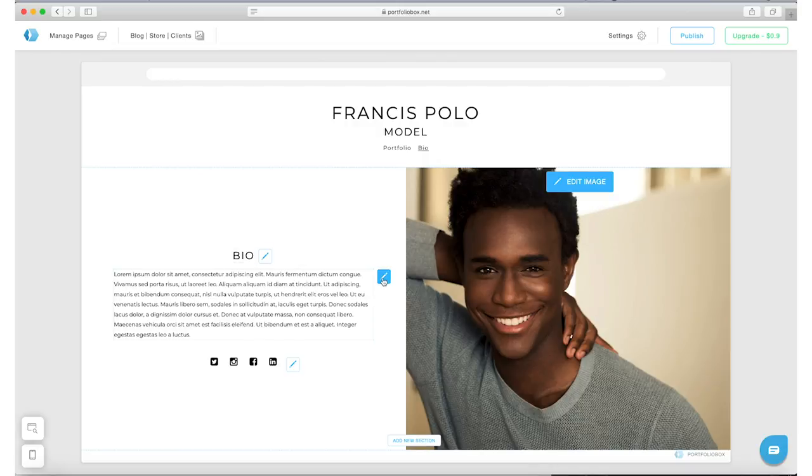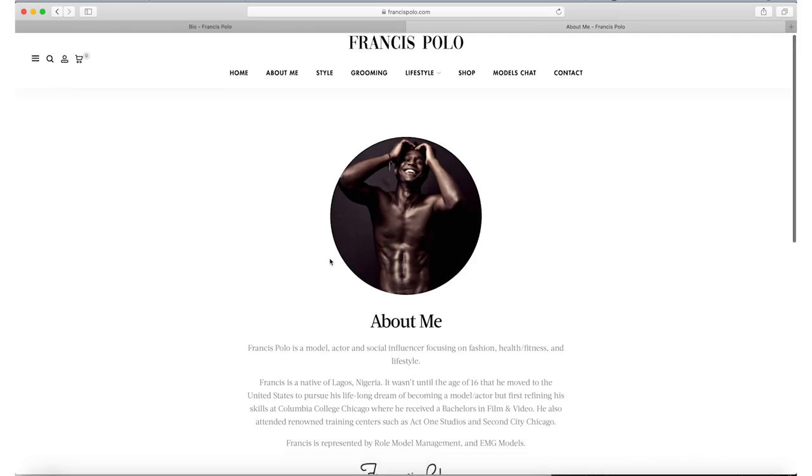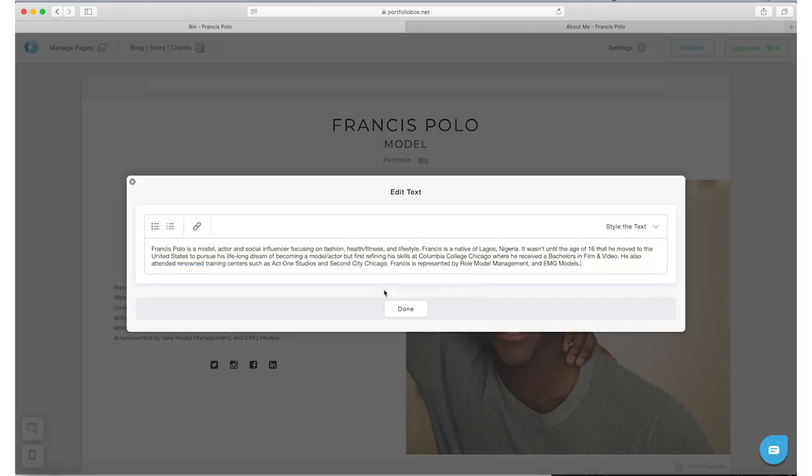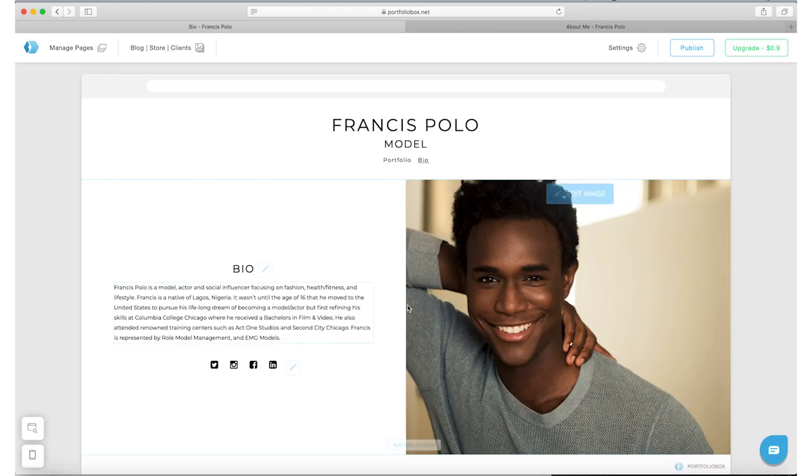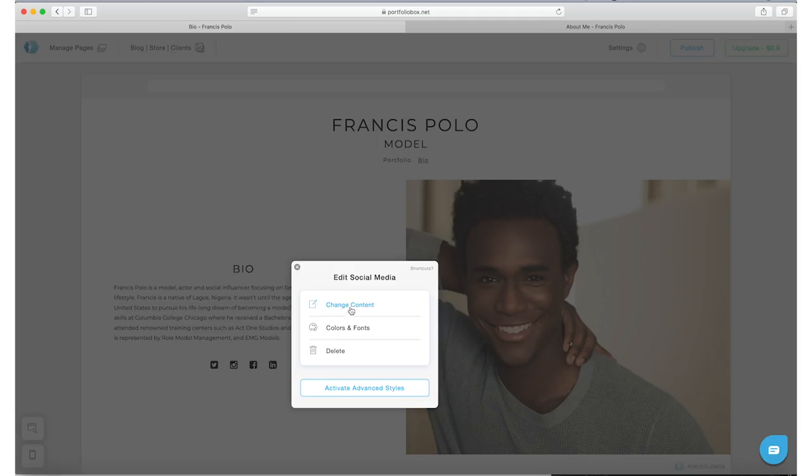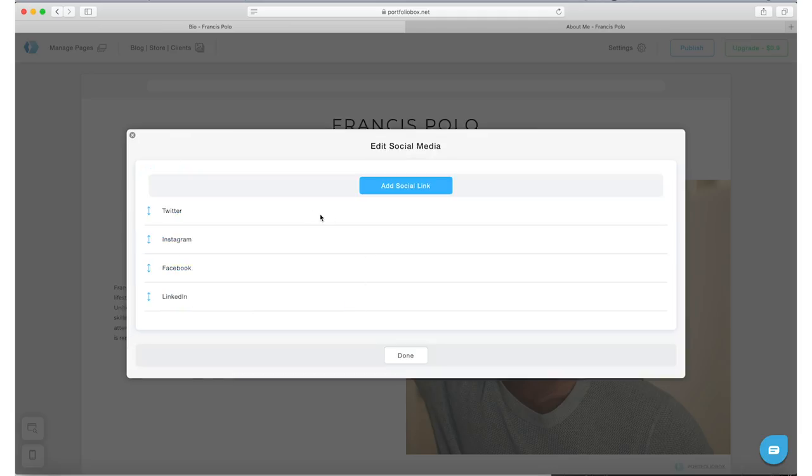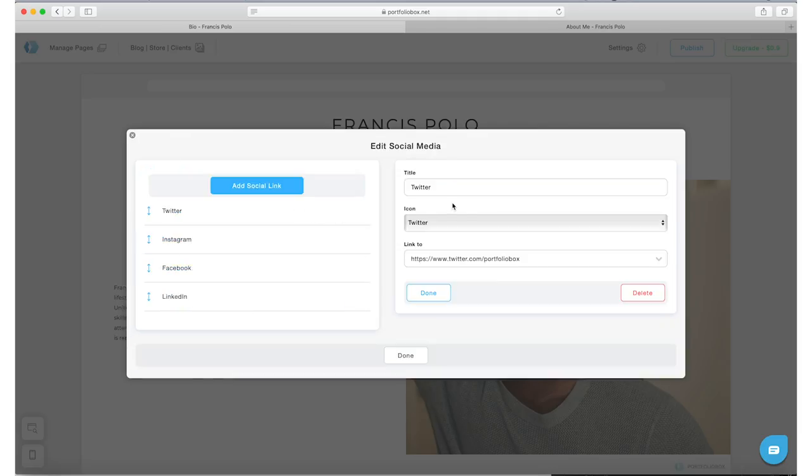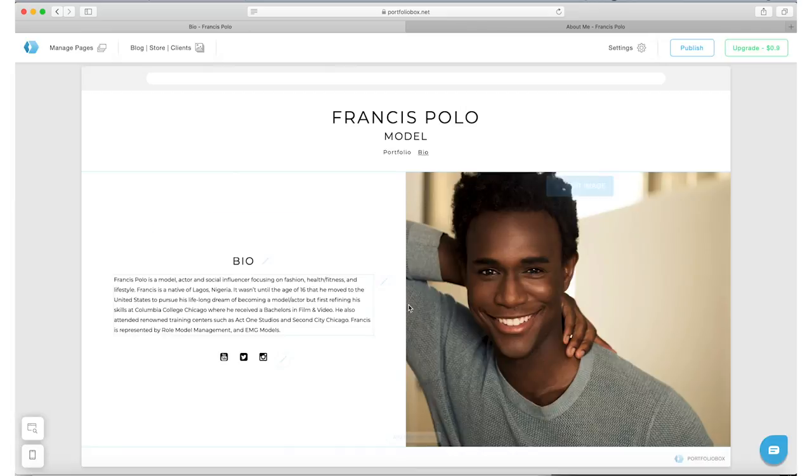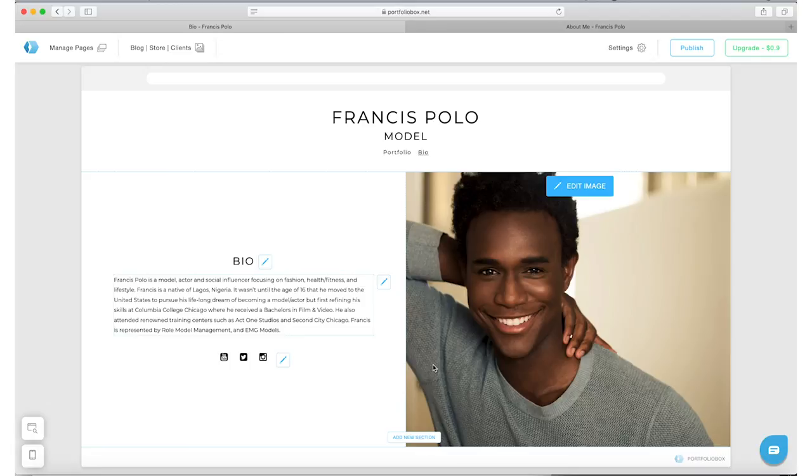And now I'm just gonna copy and paste my bio from my website. Okay, that looks good. So now let's go ahead and edit these social icons. You can edit them, put in your own links, and you can also change the links if you need to or delete any of these links.